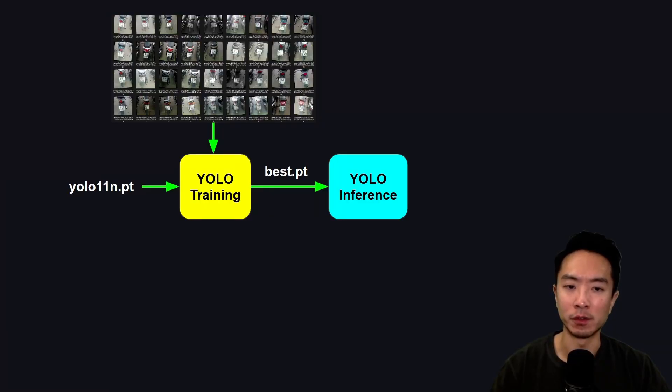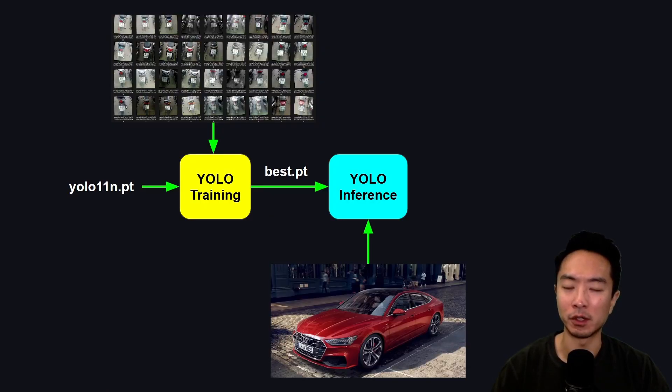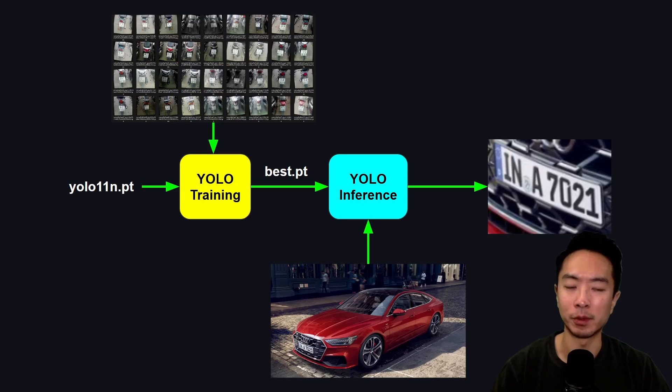Now we're ready to do inference. What we're going to do is take our test image, pass it into YOLO, and then the output will be a cropped image of our original image.